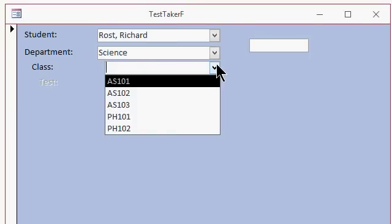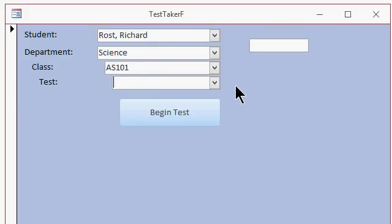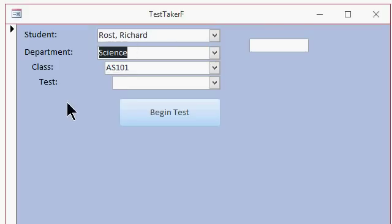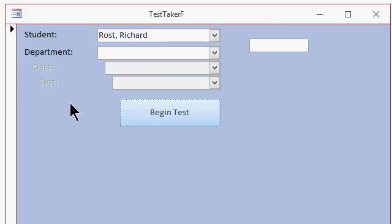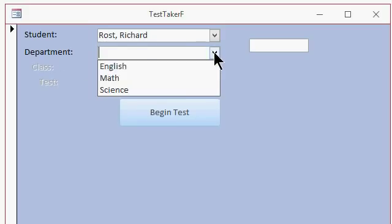And then once I pick the class like Astronomy 101, now the test combo box becomes enabled. And if I go back up top here and let's say I delete the science department, it disables and deletes the data from these two, see these are now disabled. I cannot pick one of these options until I pick a department.